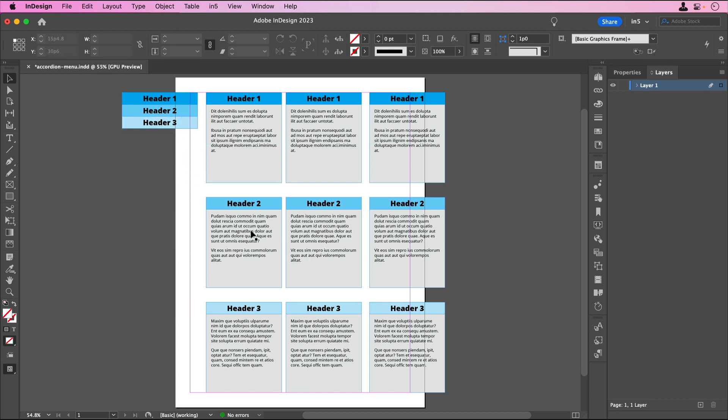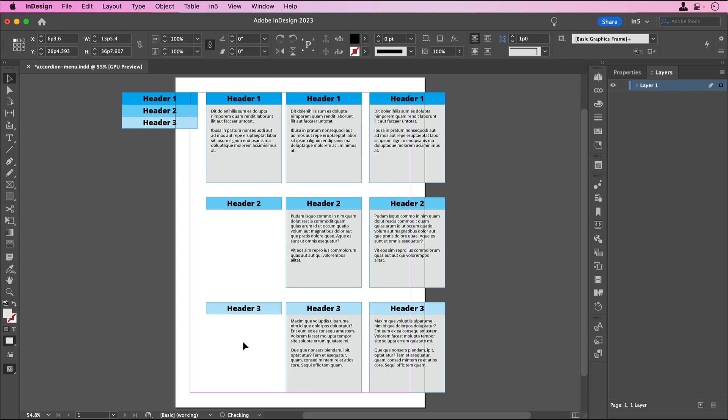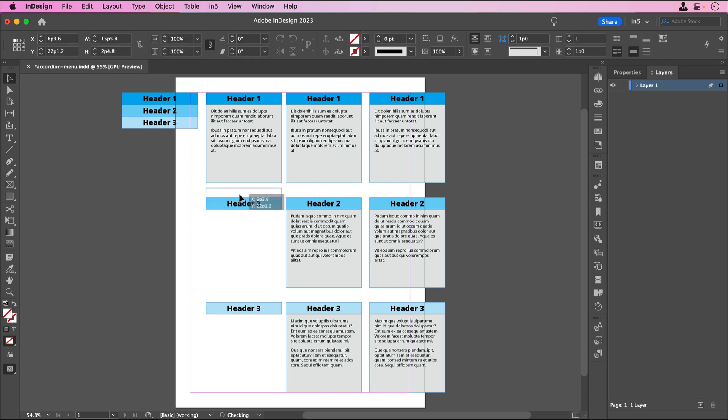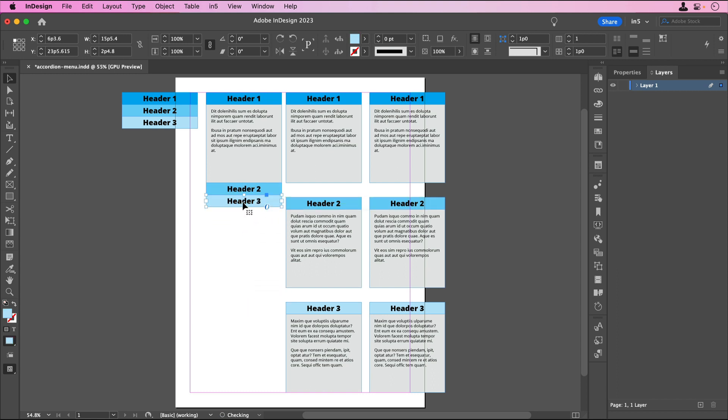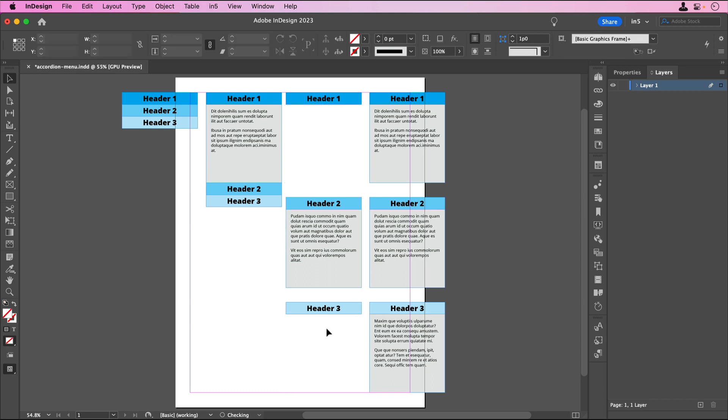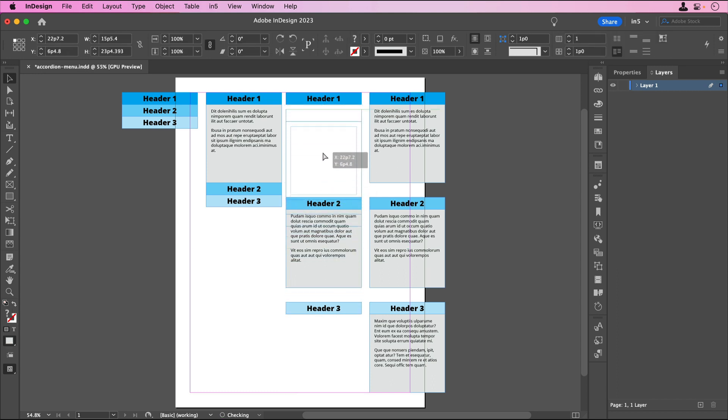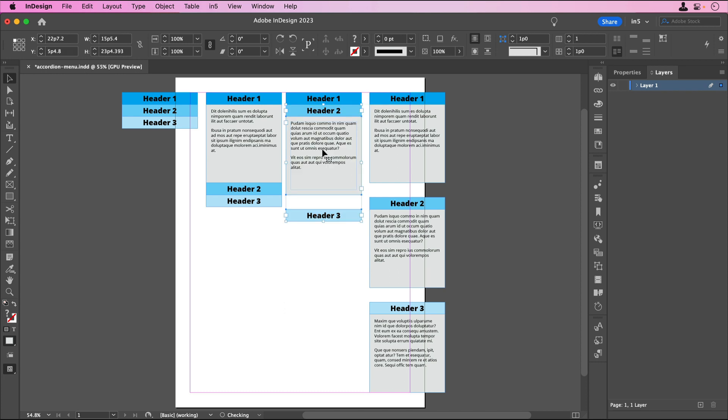The second set will be the one where the first header's content shows, so I'll delete the content frames other than the one that goes with header 1. The third set will be the one where the second header's content shows, so I'll delete the content for the frames other than the one that goes with header 2.